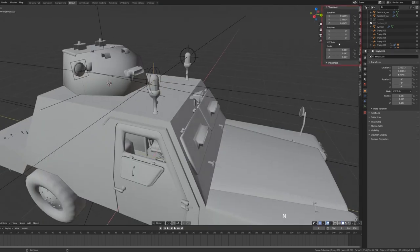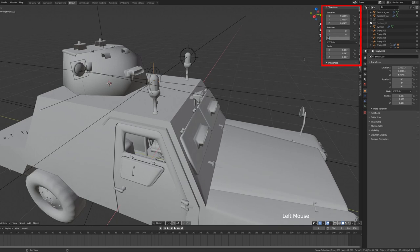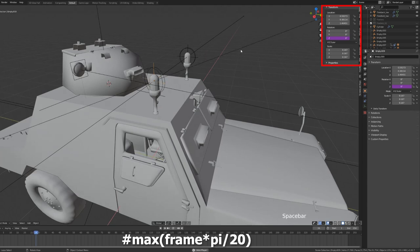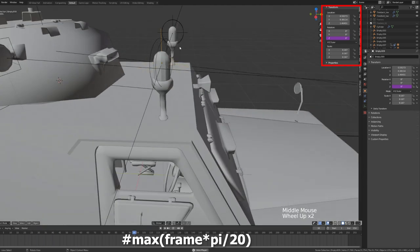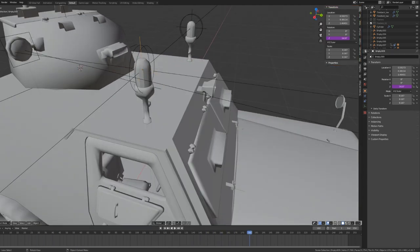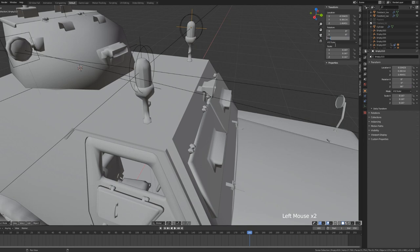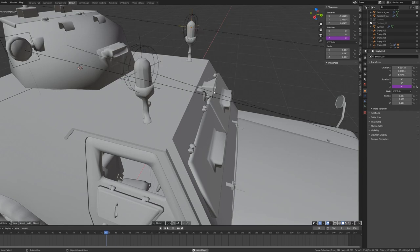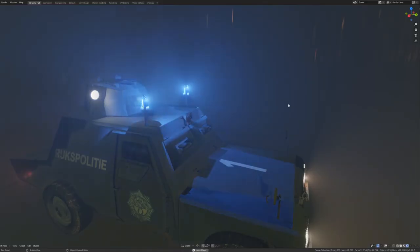select the first empty object, go to the transform properties, and then the z-rotation value, type in the following expression. Hit Spacebar on the keyboard to give it a shot, and voila! Likewise, type in the exact same expression for the empty object on the opposite side. With this expression, you can lower the value of the number to speed up the animation and raise the value in order to slow it down.